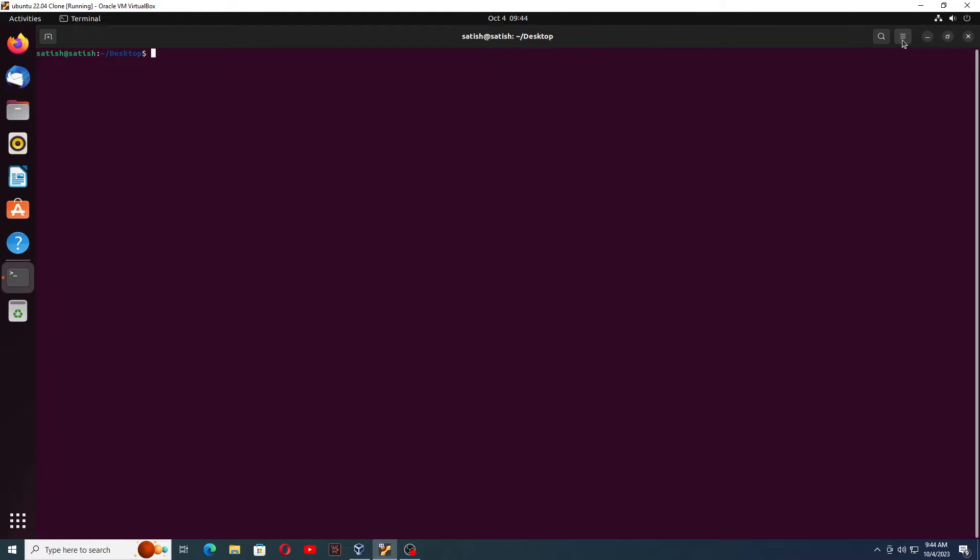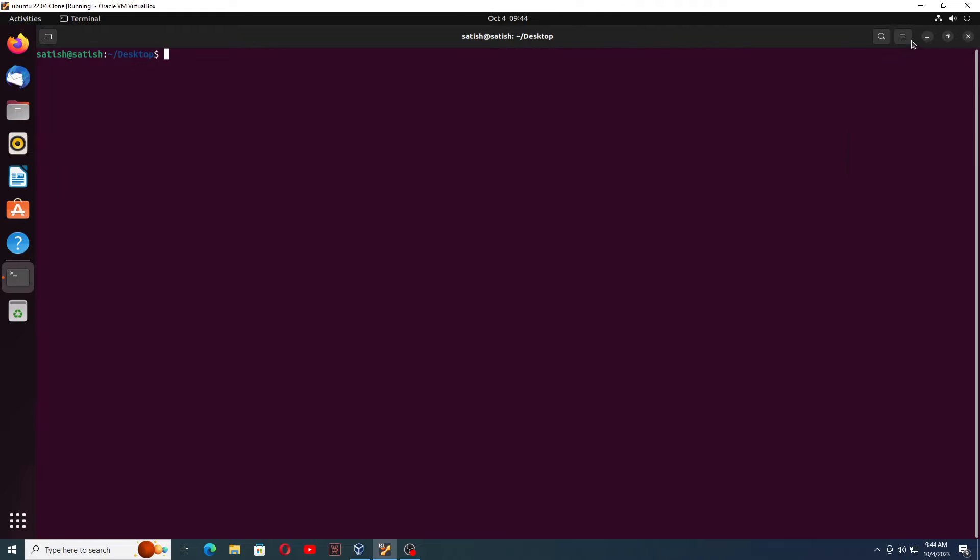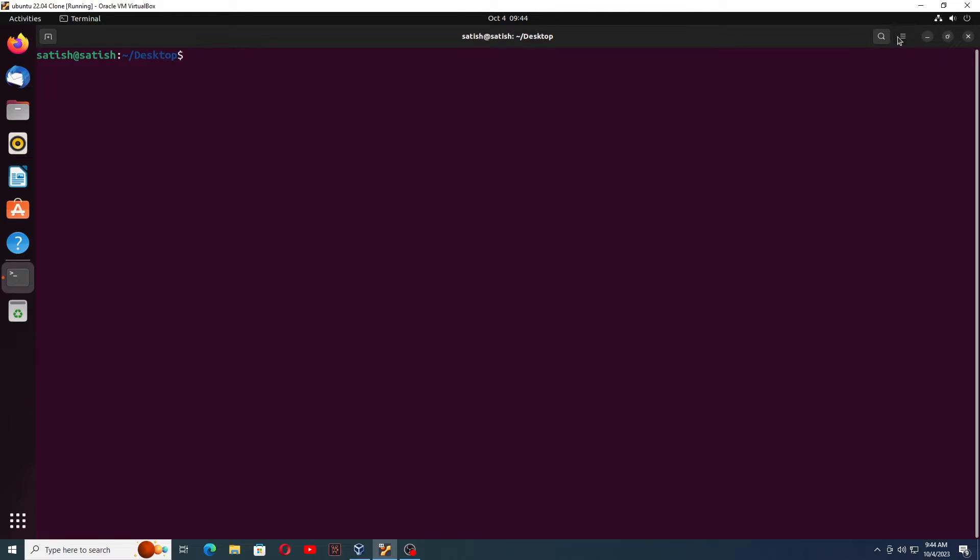On this Ubuntu Linux machine, first let me zoom this terminal so you can see it clearly. Now you need to download a software.